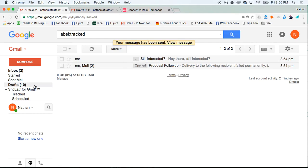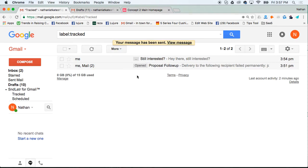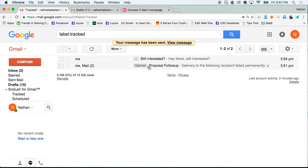That message will then show up in your tracked messages folder. It'll say dot, dot, dot if it hasn't been opened, and once it gets opened, it'll change to opened. That way you know if they're actually interested or not.